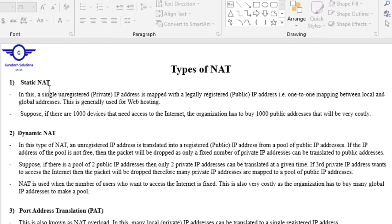So static NAT, basically, a single private IP address is mapped onto a single public IP address. It's one-to-one mapping between the local and global addresses. For example, whenever we have 100 devices that need to access the internet, we will need 100 public IP addresses, because it's one-to-one mapping.